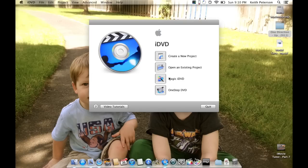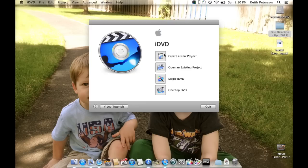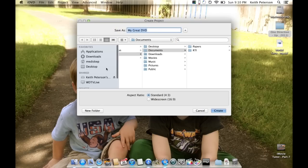'One Step DVD' takes all the footage off your camcorder and puts it into a movie — assuming you don't want to do any editing and want to use every minute of footage you shot. So if you don't want to edit, you can put it to disk quickly using One Step DVD. I'm going to hit 'Create New Project.'